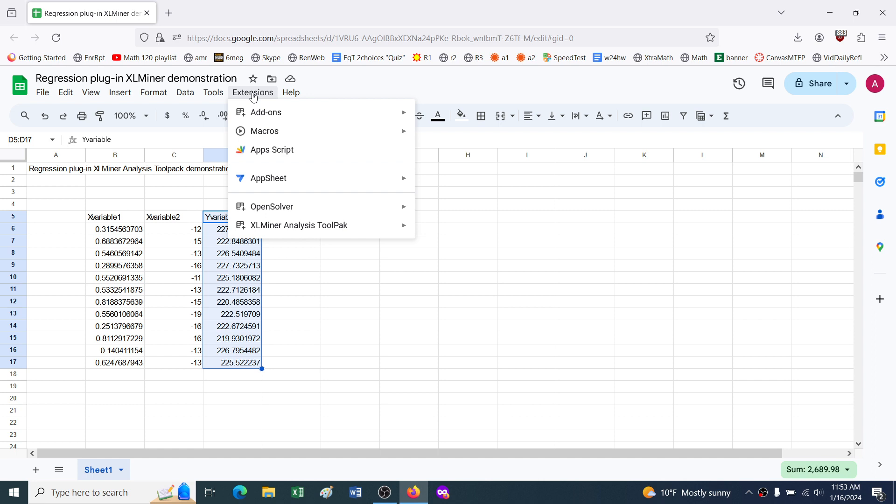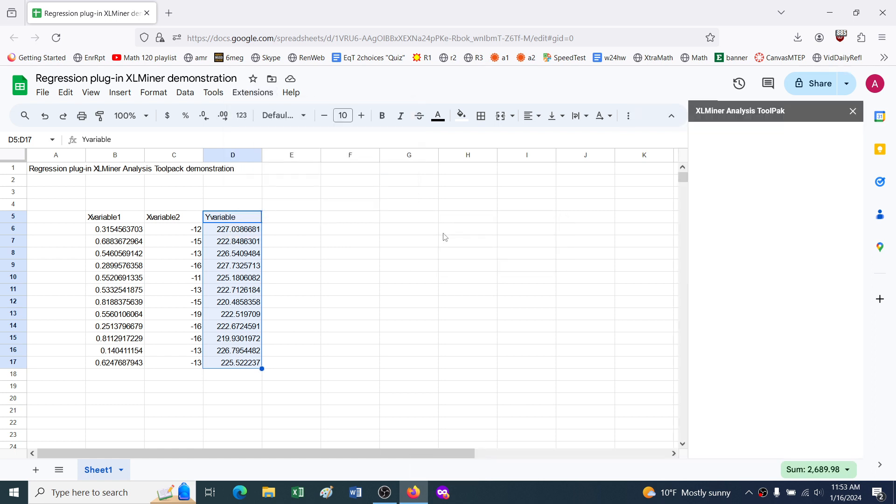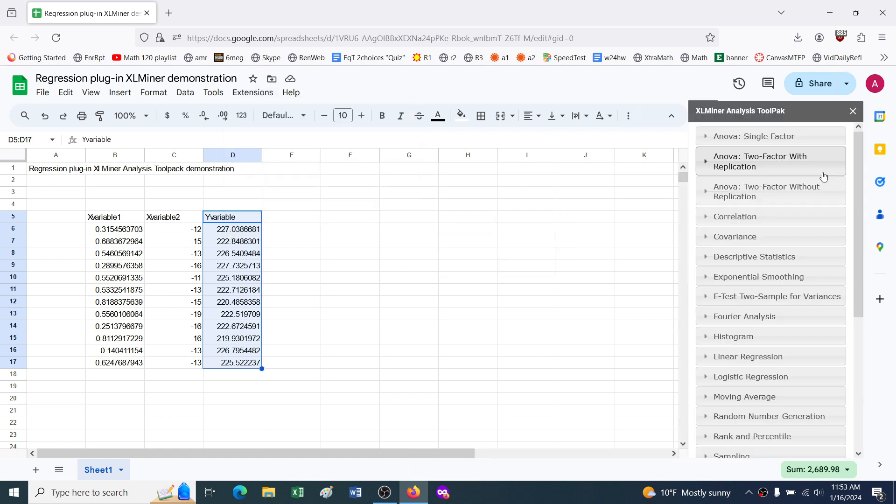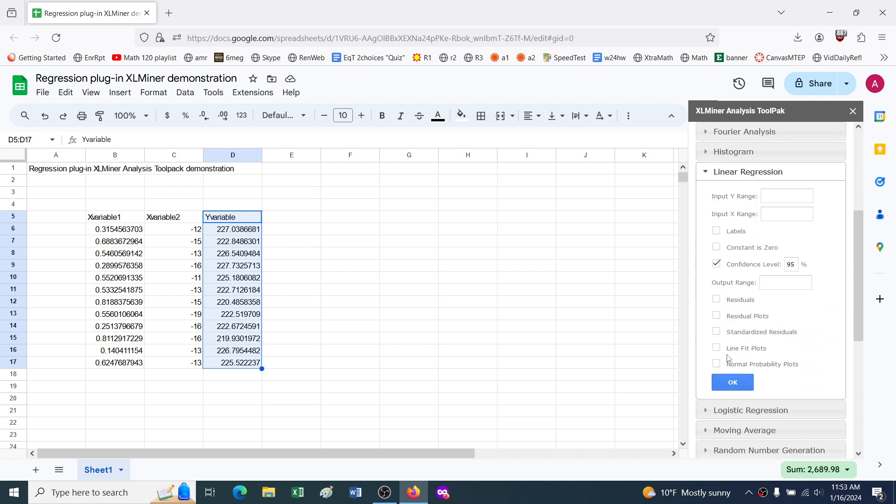We'll go to extensions, XLMiner analysis tool pack, start, and we want to do regression, so we look down the list here for linear regression, and it needs us to tell it what y range.